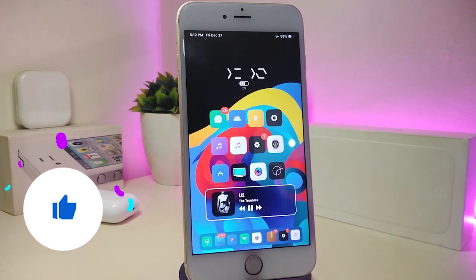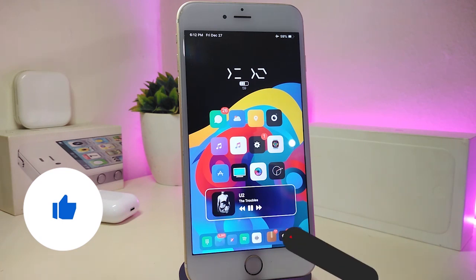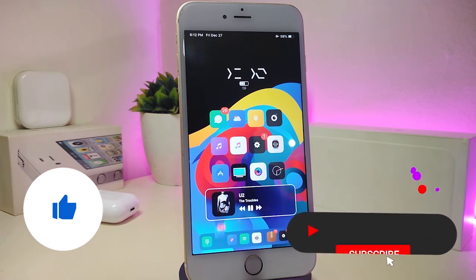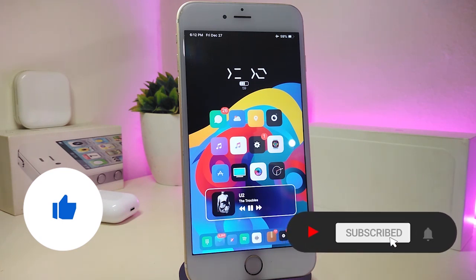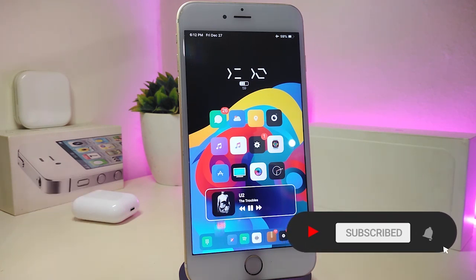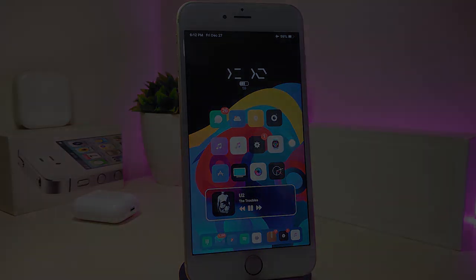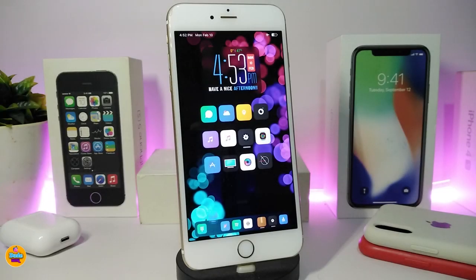Before I start today's video, please give the video a big thumbs up, make sure to subscribe and hit that notification bell so you'll be notified whenever I release a new Cydia tweaks video. Let's go ahead and start talking about today's tweaks.